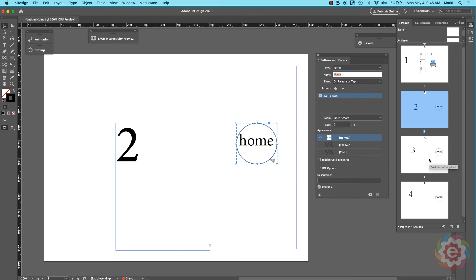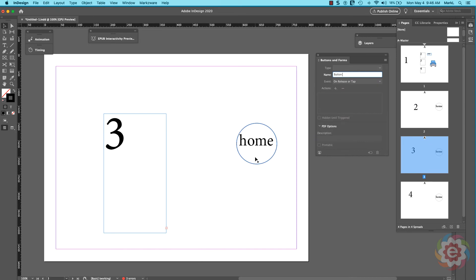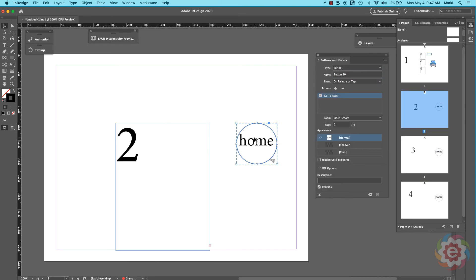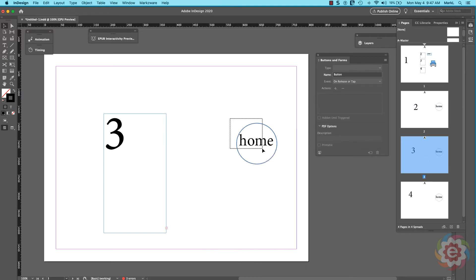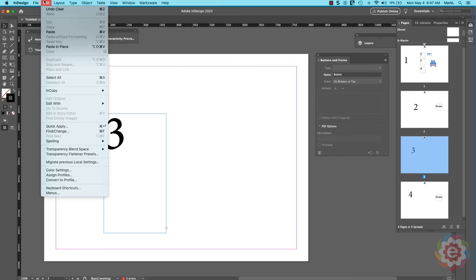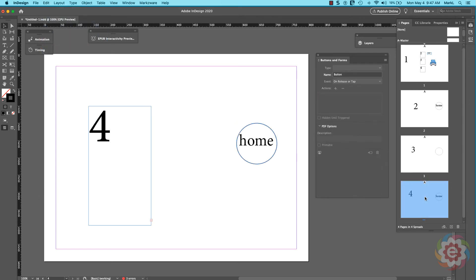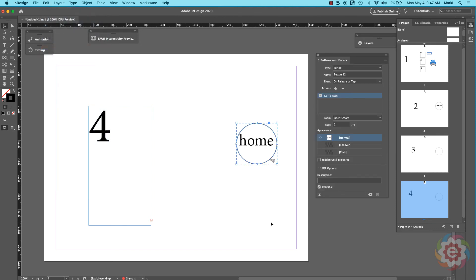I could also set up the button on pages three and four. Since the home button on page two works the way every other home button should, I can right-click on it and copy it. On page three I'll delete the existing one, then use Paste in Place — not a regular paste which would place it in the center — so it lands in the exact same position. Then I go to page four, delete that one, go to Edit, and Paste in Place. Now all pages are set up to navigate back to the home page.